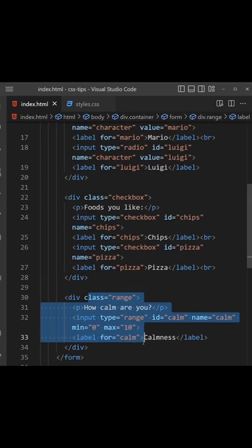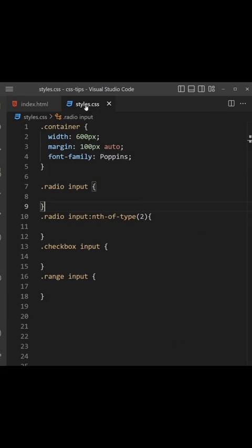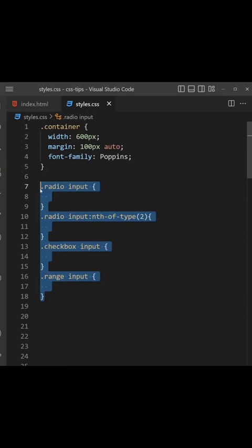So in the CSS we can change that. I've got selectors for each one of these input types and I'm going to apply the accent property to each one.